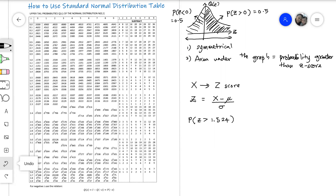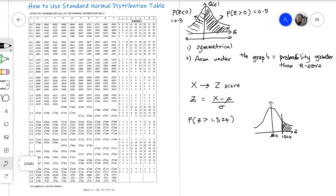Before we use a z-score, my advice is to always sketch the bell curve and label the z-axis to remind us that all values on the z-axis are the z-score. The z-score in the middle represents the mean of the standard normal distribution, which is zero. So where is our 1.524? It's over here on the right side. Since we want greater than, we shade the right tail. In our standard normal distribution table, the value given is the probability on the upper tail, so we can use it right away. We look for 1.524.